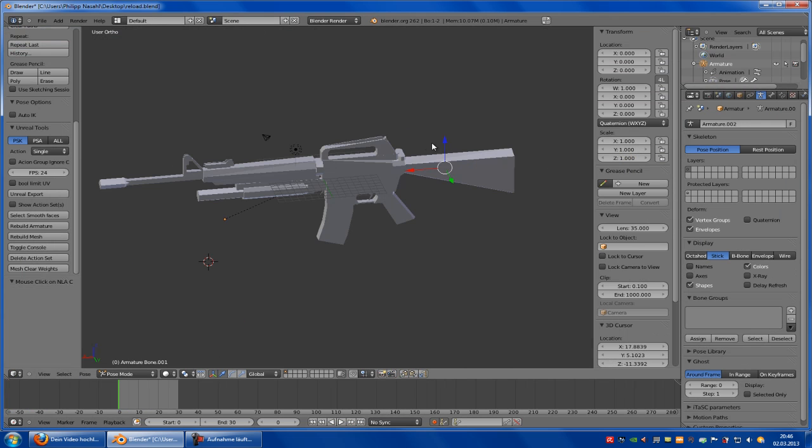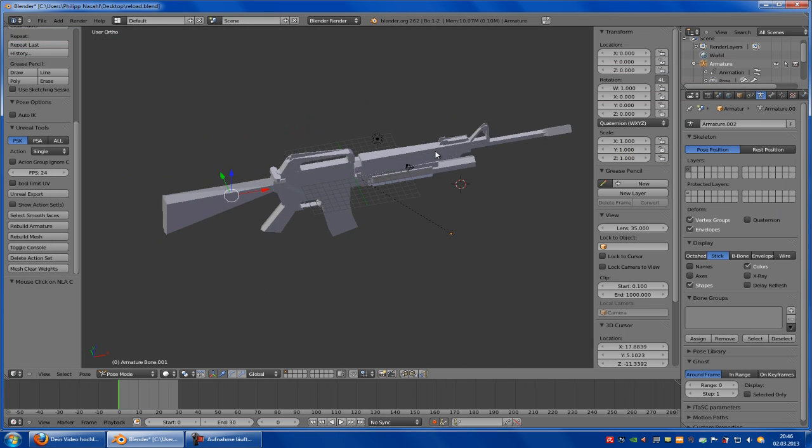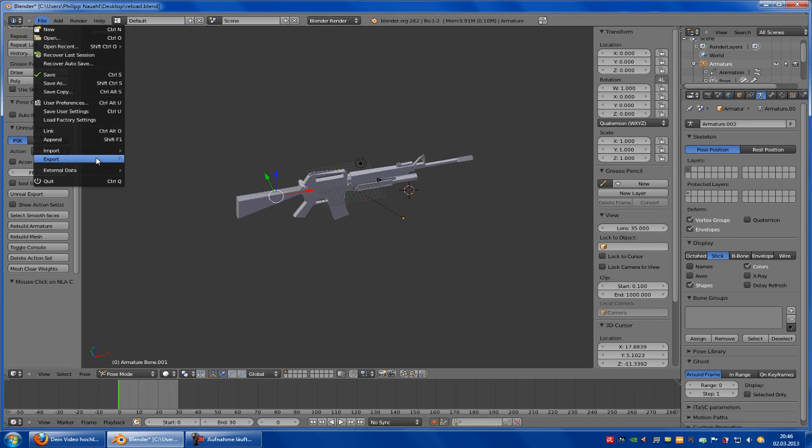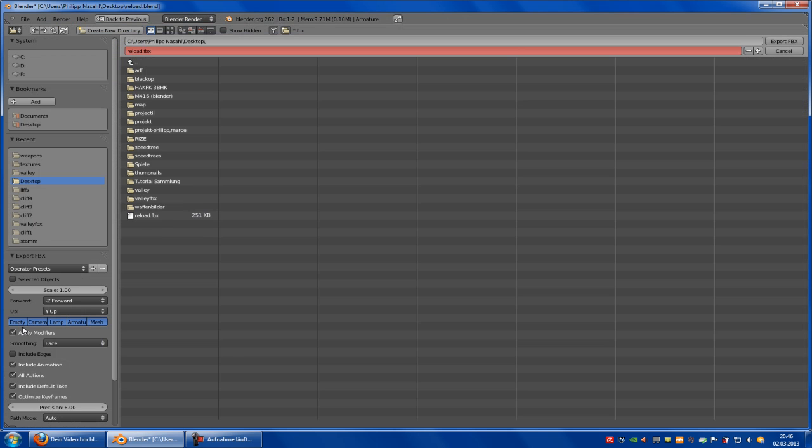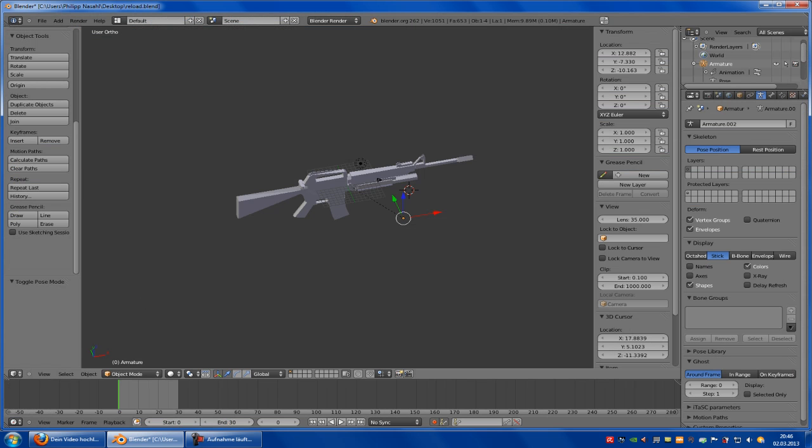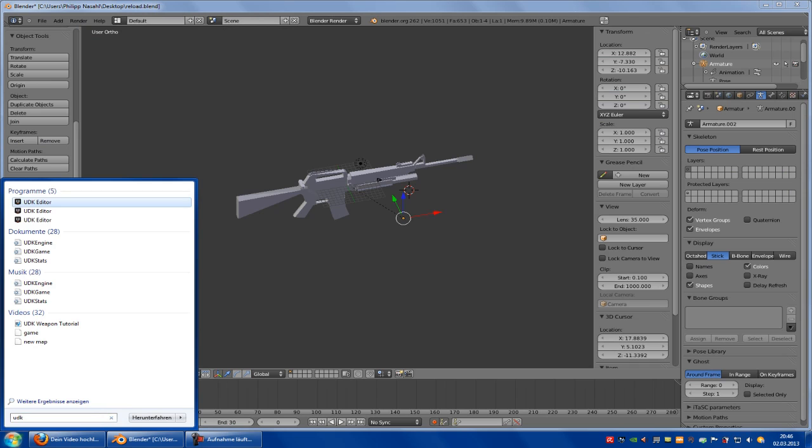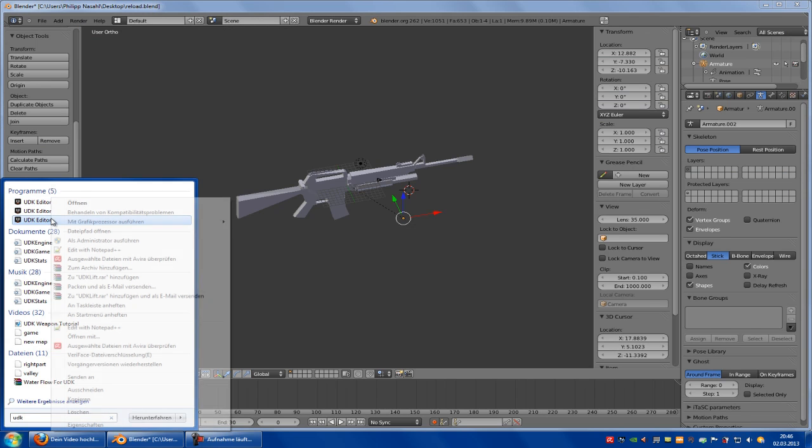Go to default view, select the armature, go to file, export, Autodesk, and save it. Now start up UDK. So this will take a while.